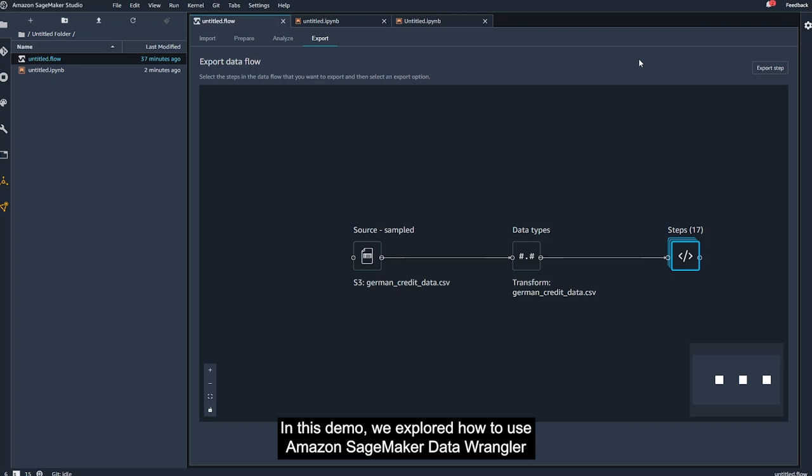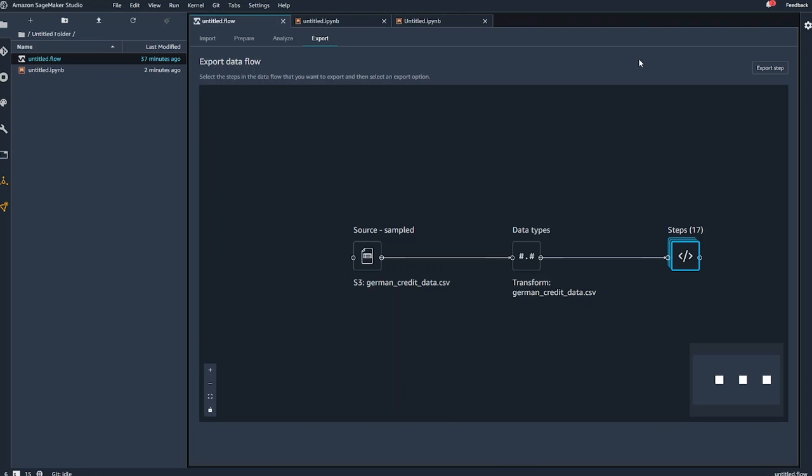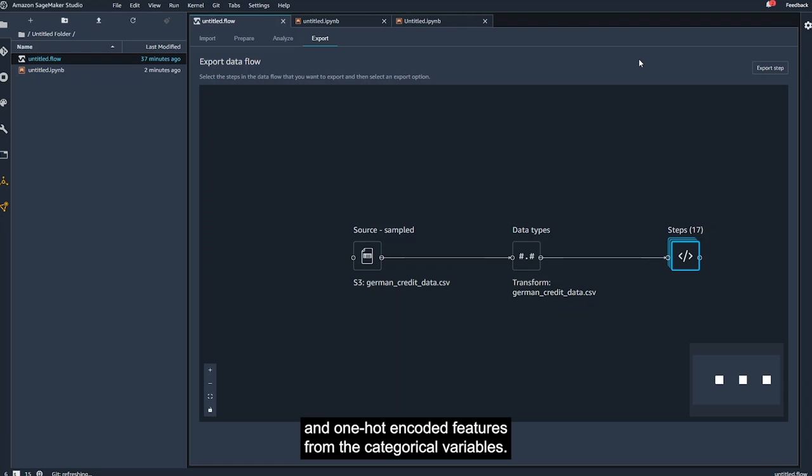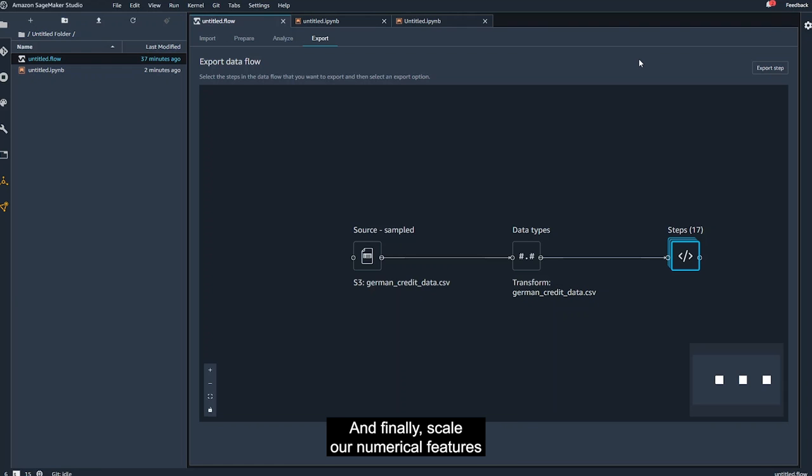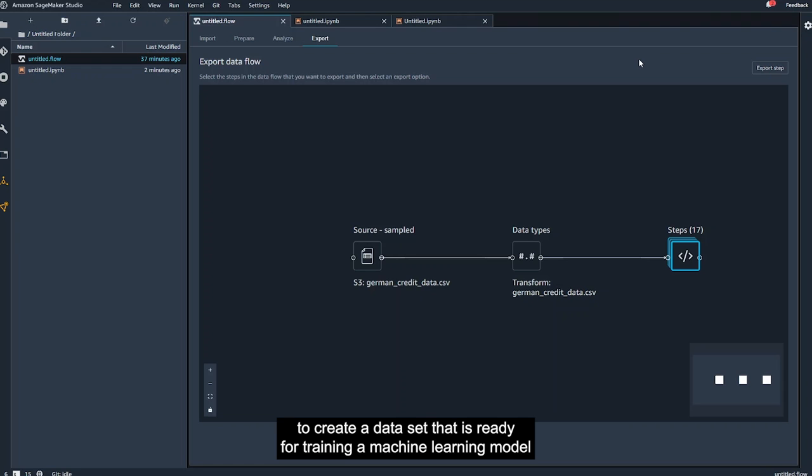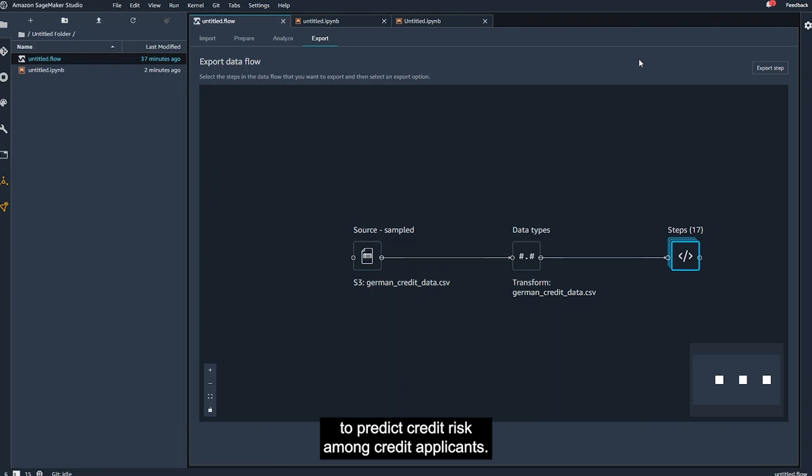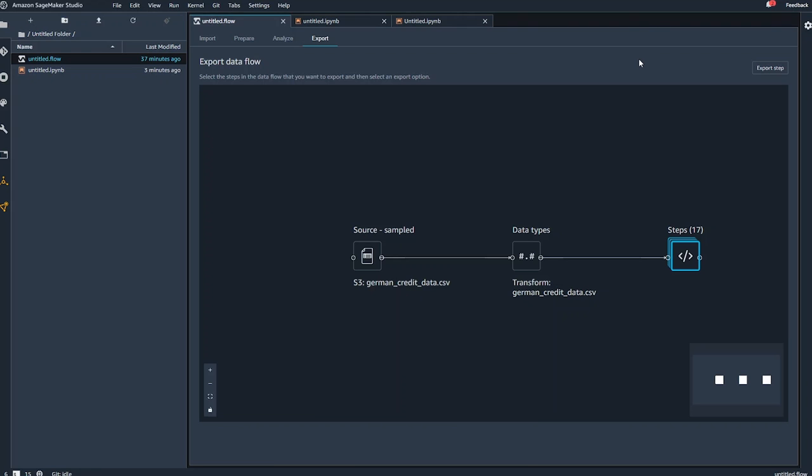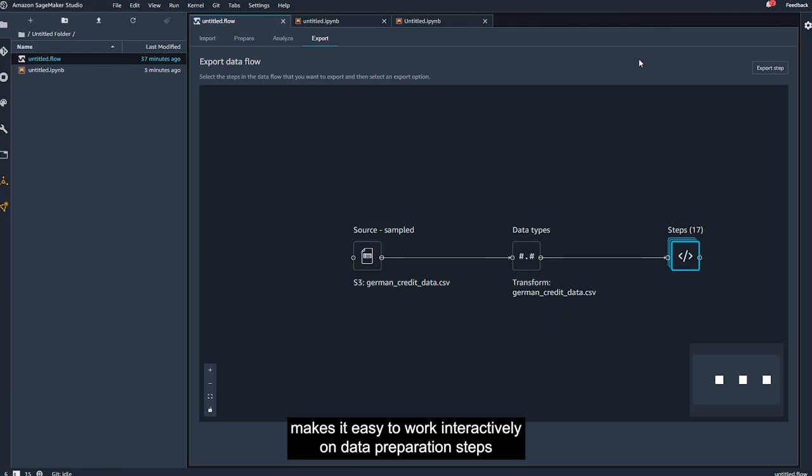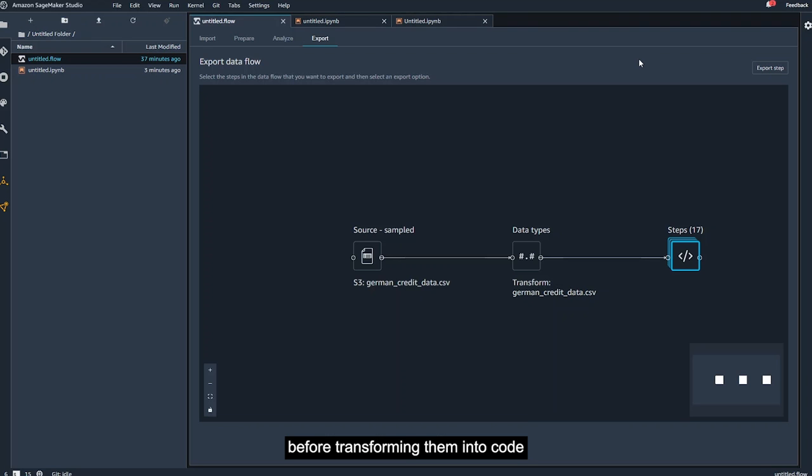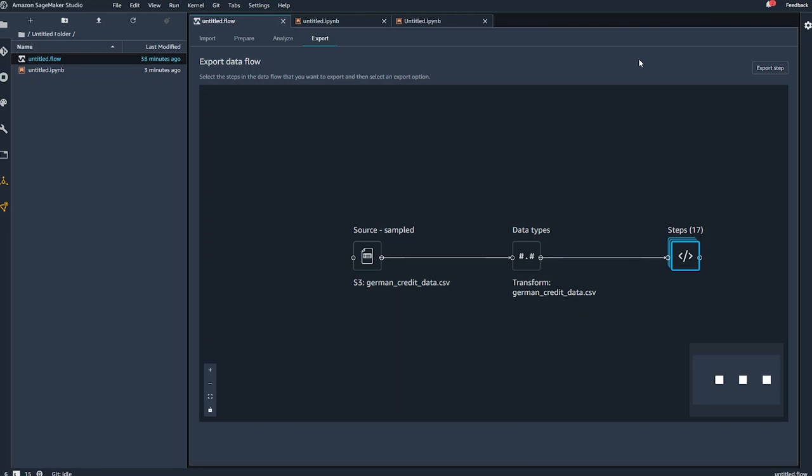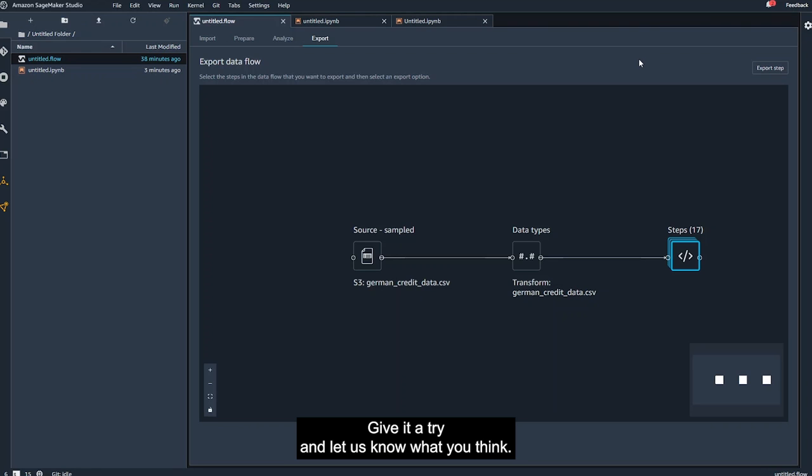In this demo, we explored how to use Amazon SageMaker Data Wrangler to explore and transform the dataset, create ordinal and one-hot encoded features from the categorical variables, and finally, scale our numerical features to create a dataset that is ready for training a machine learning model to predict credit risk among credit applicants. As you can see, Amazon SageMaker Data Wrangler makes it easy to work interactively on data preparation steps before transforming them into code that can be used immediately for machine learning model experimentation and production. Give it a try and let us know what you think!